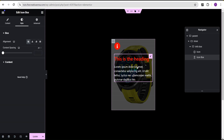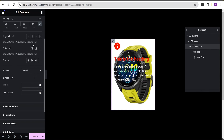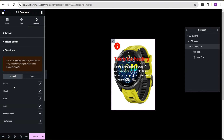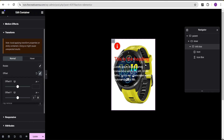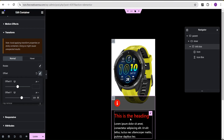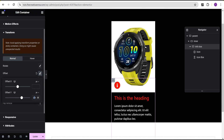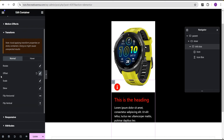Now for the info box container, go to the advanced settings and scroll down to transform. Under the offset, add an offset Y value. Give it a value of 330 pixels. Don't worry about the overflow — we're going to fix that.